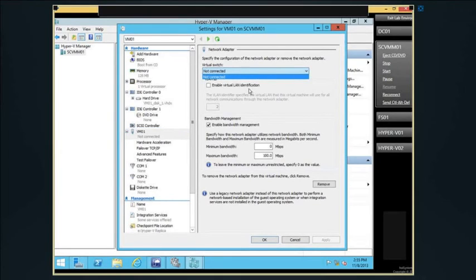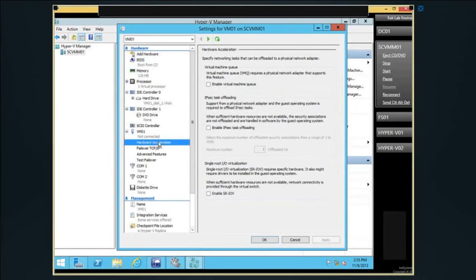We have our VM networking settings. I can choose whether to connect it, do LAN identification, and I have the ability to do hardware acceleration. When you think about virtualization, one of the great things people want is more on their servers — more memory, more processor. But the more we virtualize, the farther we got from the hardware, and things got slower. What you see from both VMware and Hyper-V is: if hardware can perform a certain task, why should Hyper-V get in the middle? Bypass the hypervisor layer and go directly to the hardware.